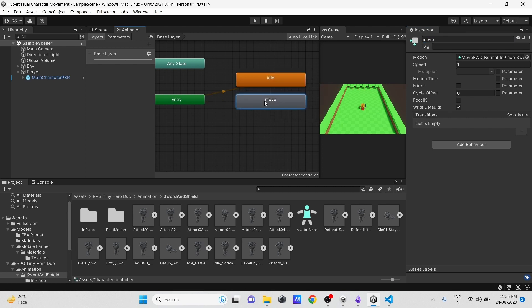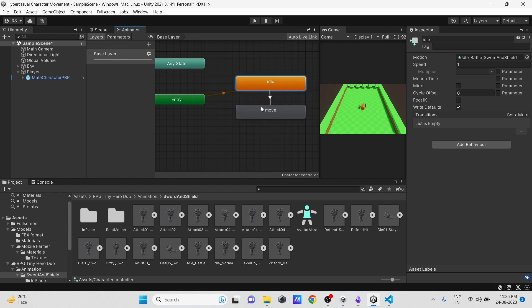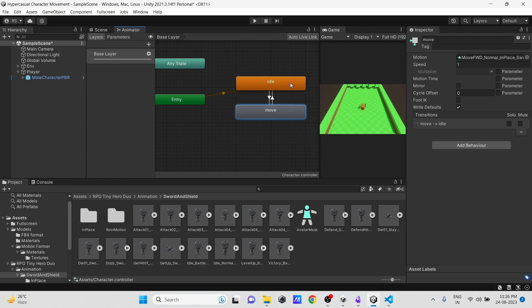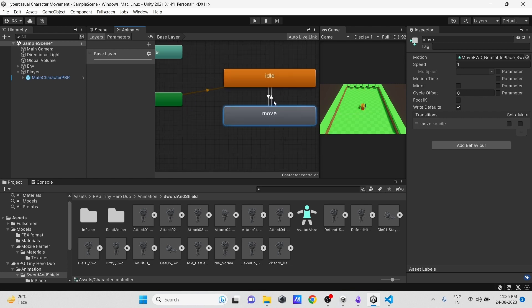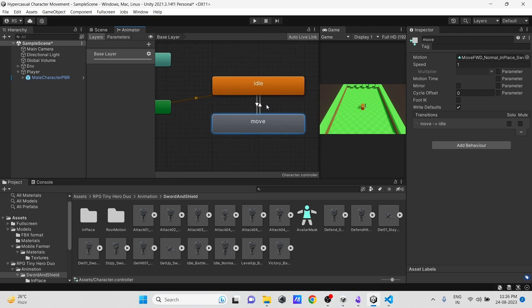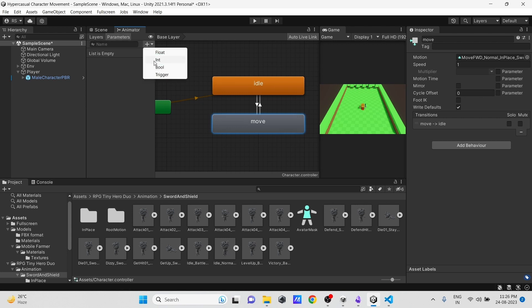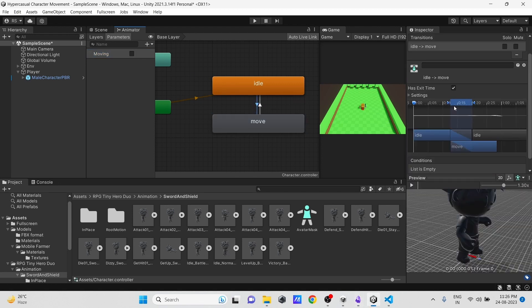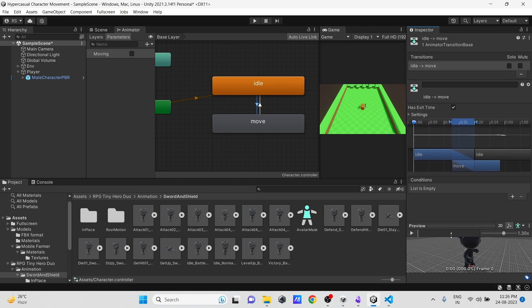Now let's right click on idle animation and set it to default. Then let's create a transition from idle to move state, and then move to idle state. Now here in the Parameters tab, let's create a boolean parameter as Moving. Then select idle to move state transition, and here in Inspector, add the Moving true condition.